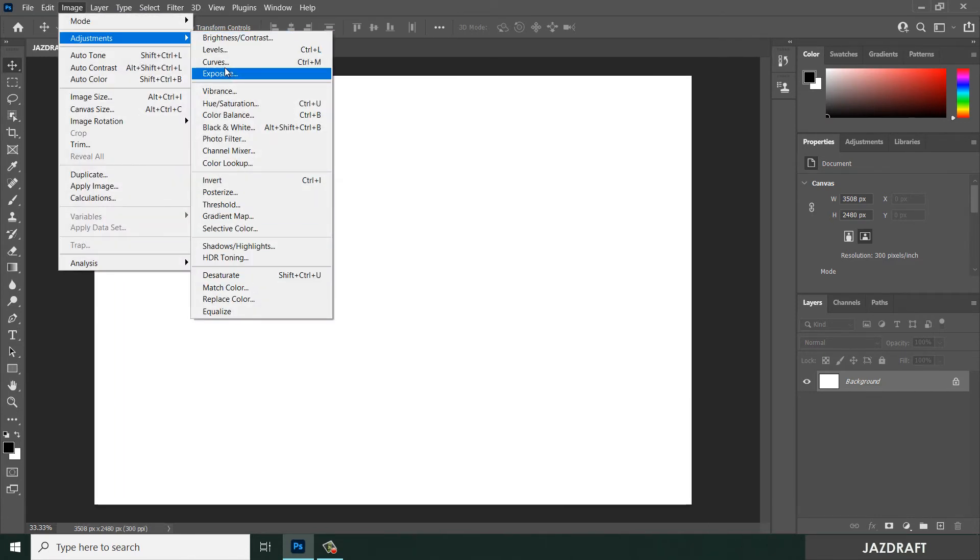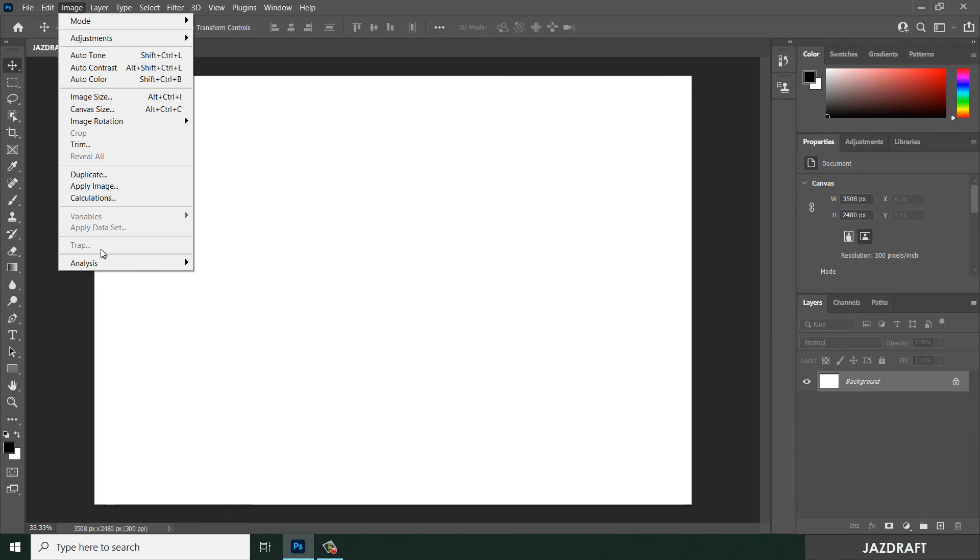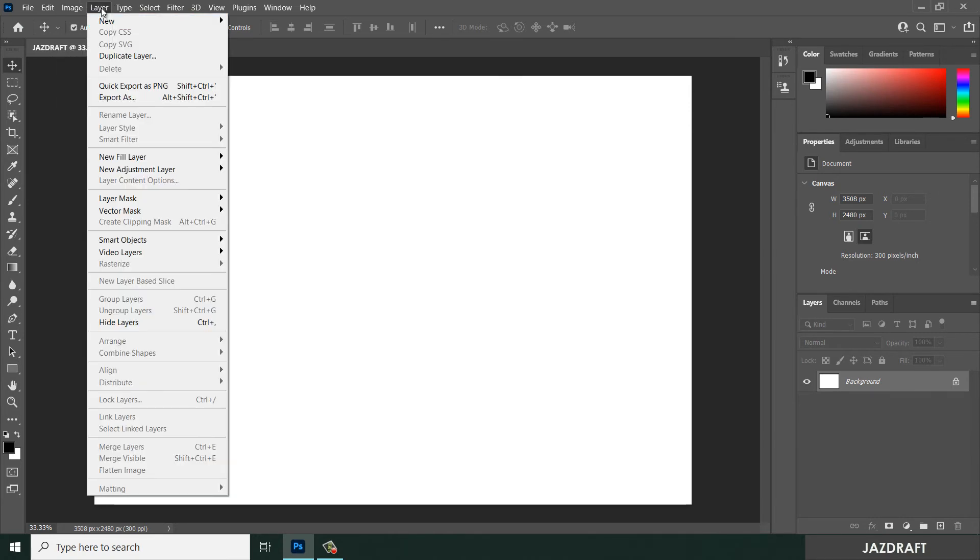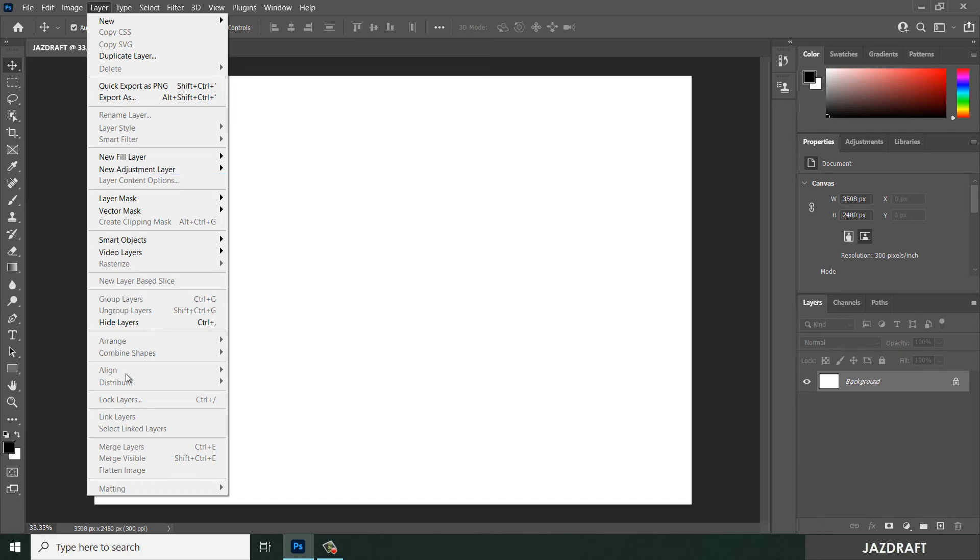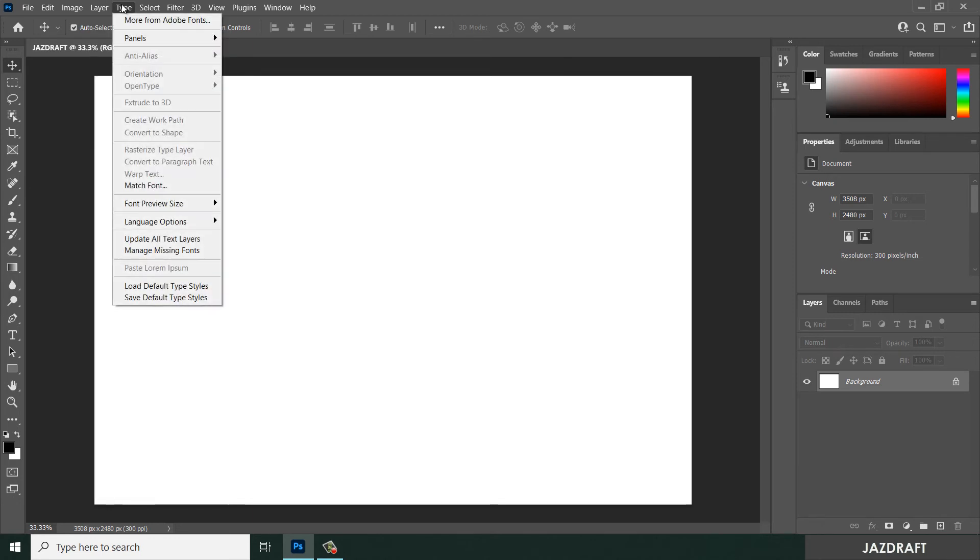Under Layer you can find some functions like duplicate layer, export as, new fill layer and others here. Type panels like this.